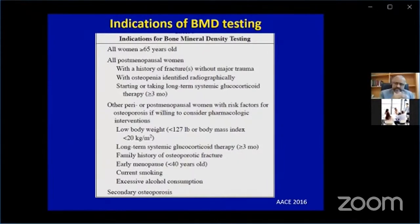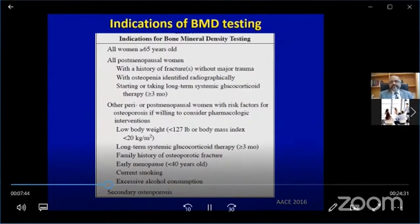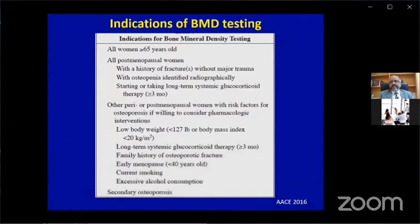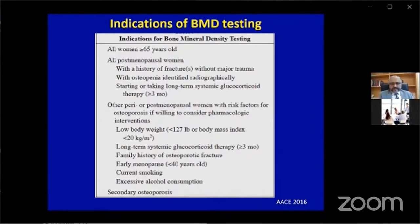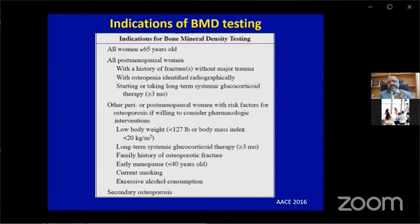These are the international indications for bone density testing. We are in the process of bringing out the ISVMR guidelines, reducing the probable age because our age of fractures appears lower. We think all women over 60 should have a bone density — the Western criteria is 65. Also, all post-menopausal women with a history of fracture, any suspicion on X-ray, or long-term glucocorticoid therapy over three months, or those with risk factors. Risk factors include very low body weight, long-term steroid therapy, family history of fracture, early menopause, current smoking, and excessive alcohol consumption.